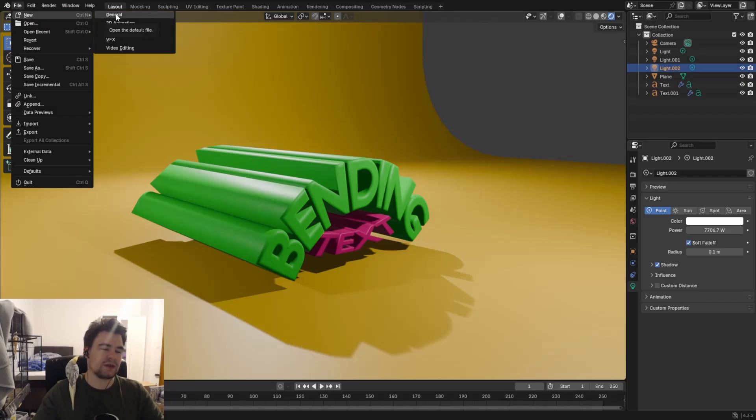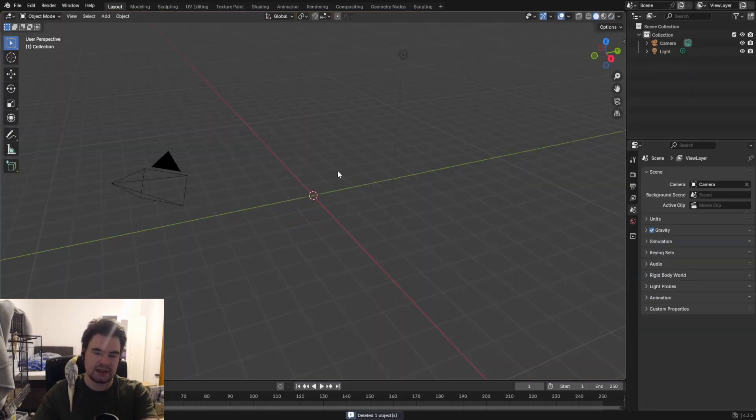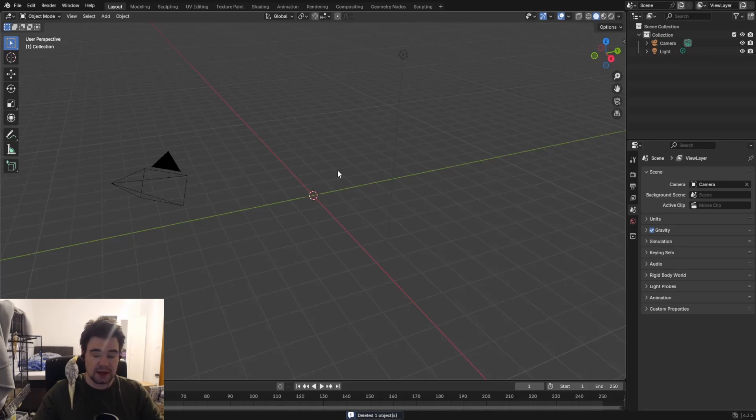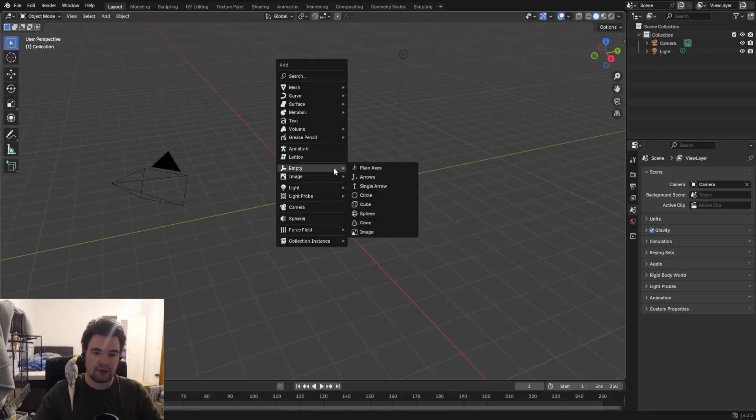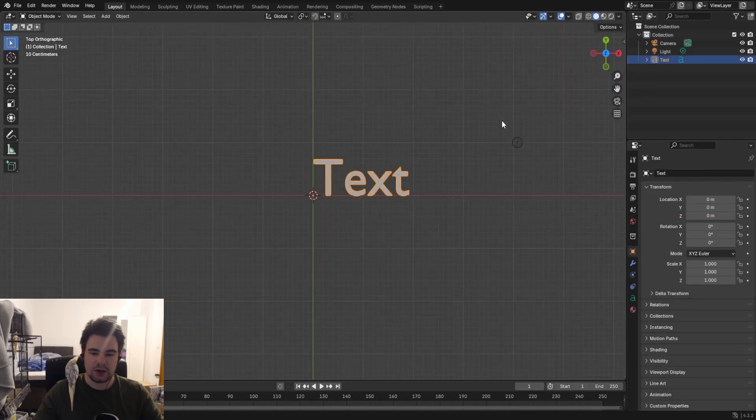As normal, we start with a new document. We're going to delete that default cube as we will not need it, and we're going to add something else. In this case, a text. So press Shift+A and we're going to use the text.